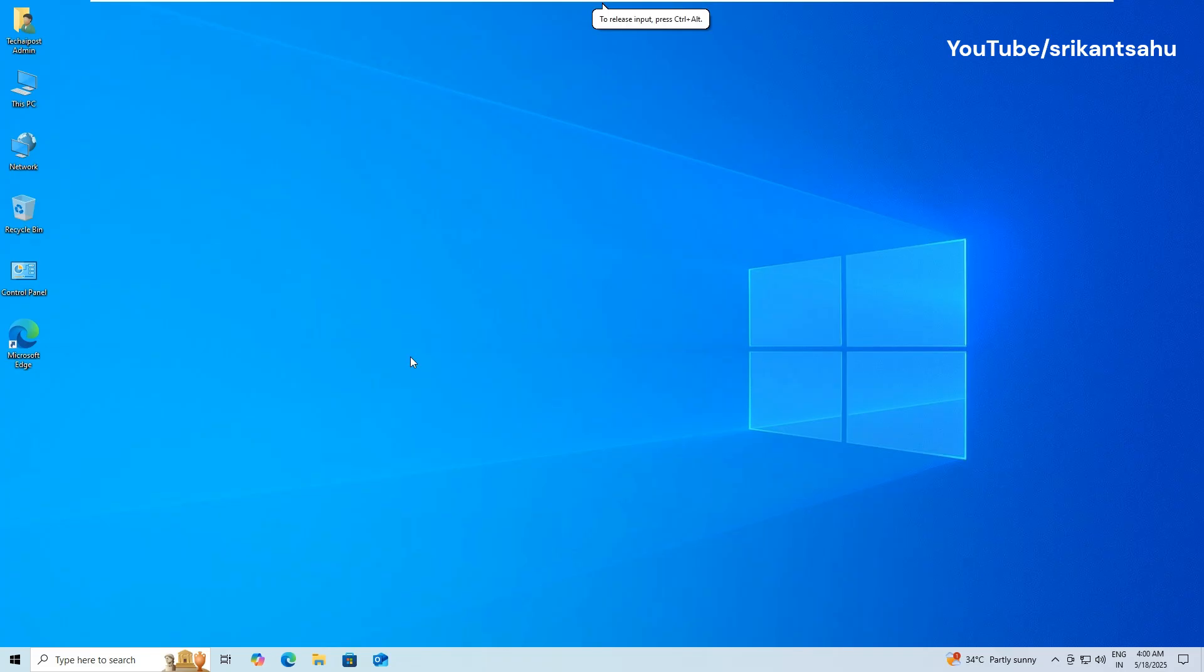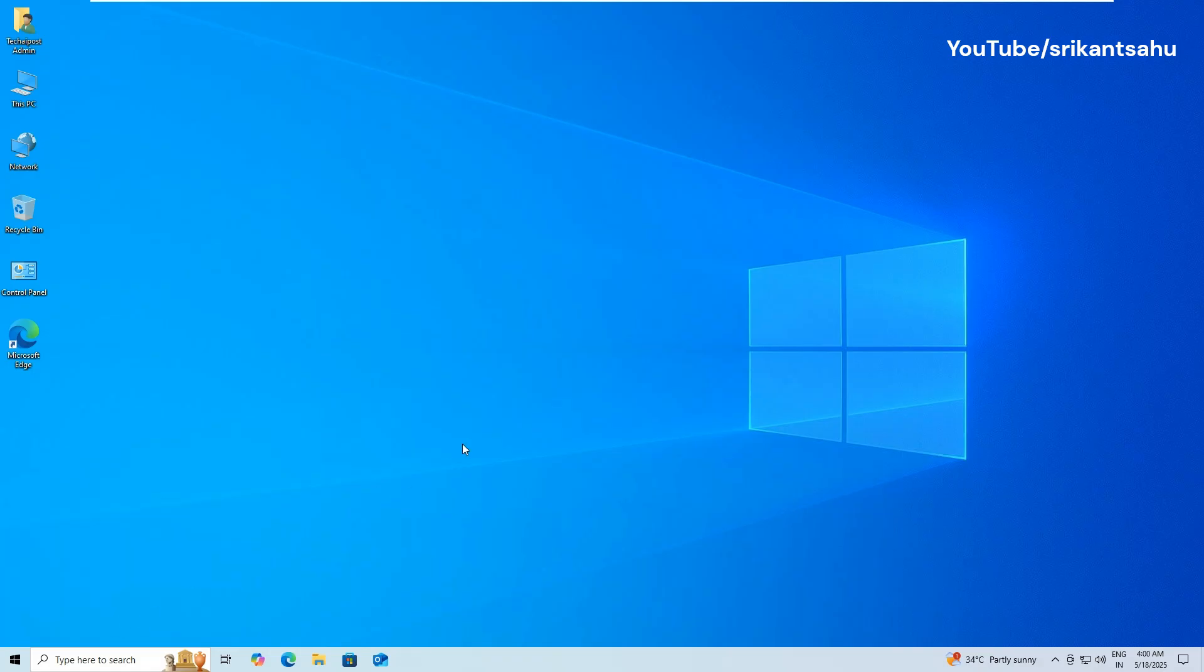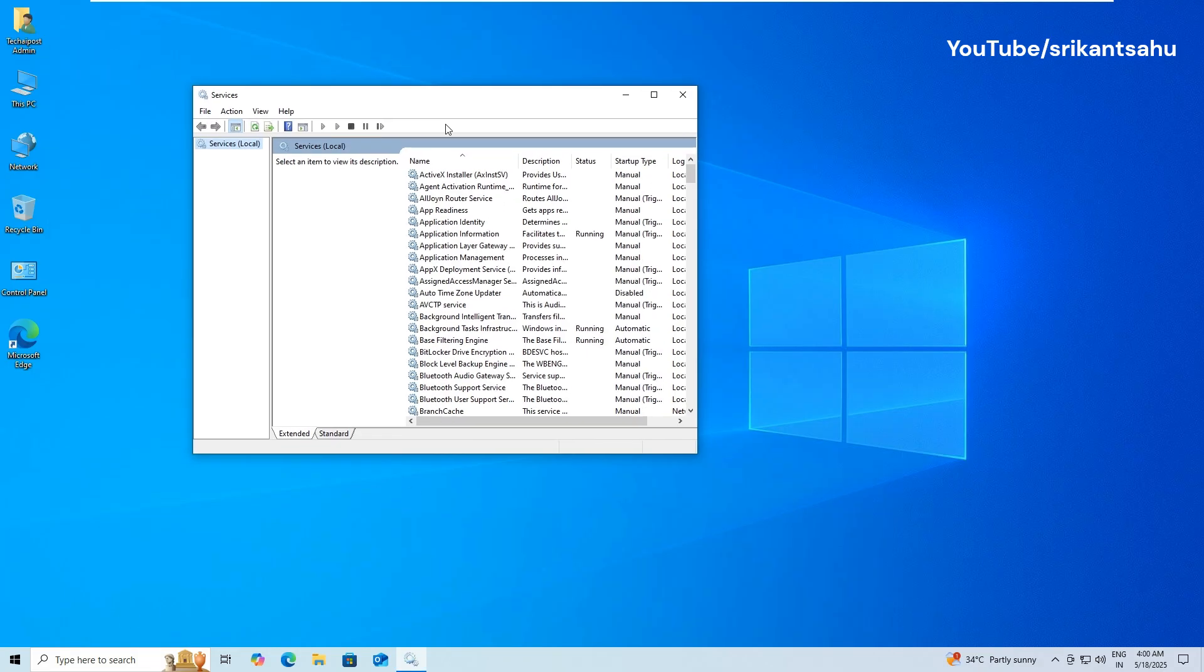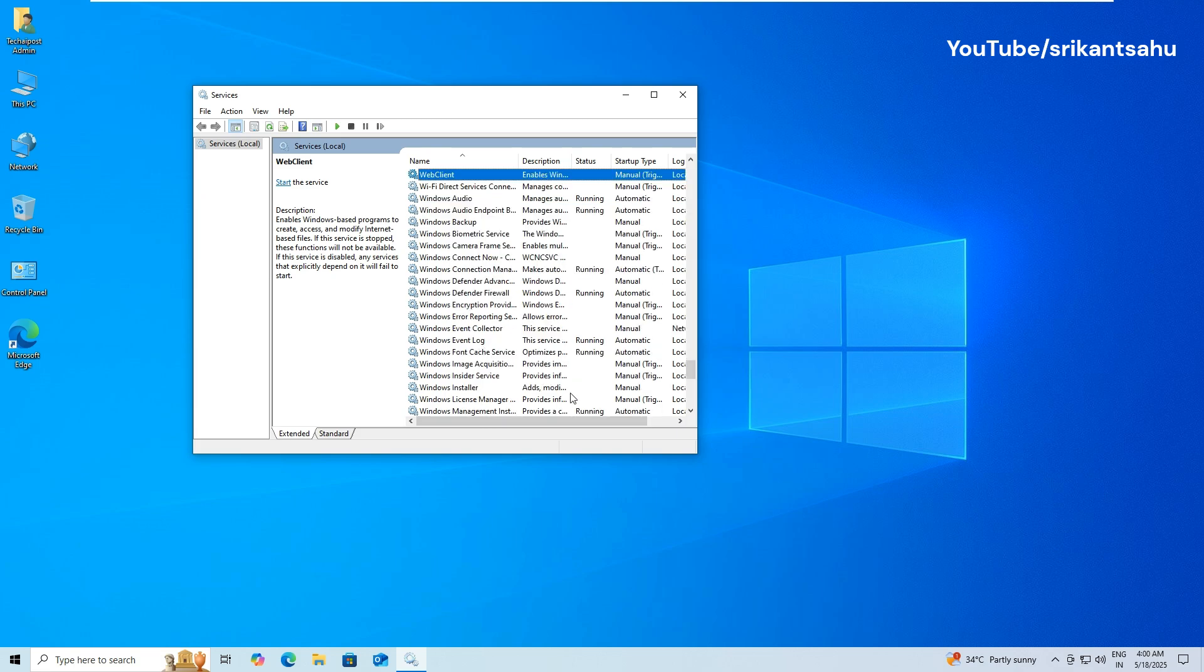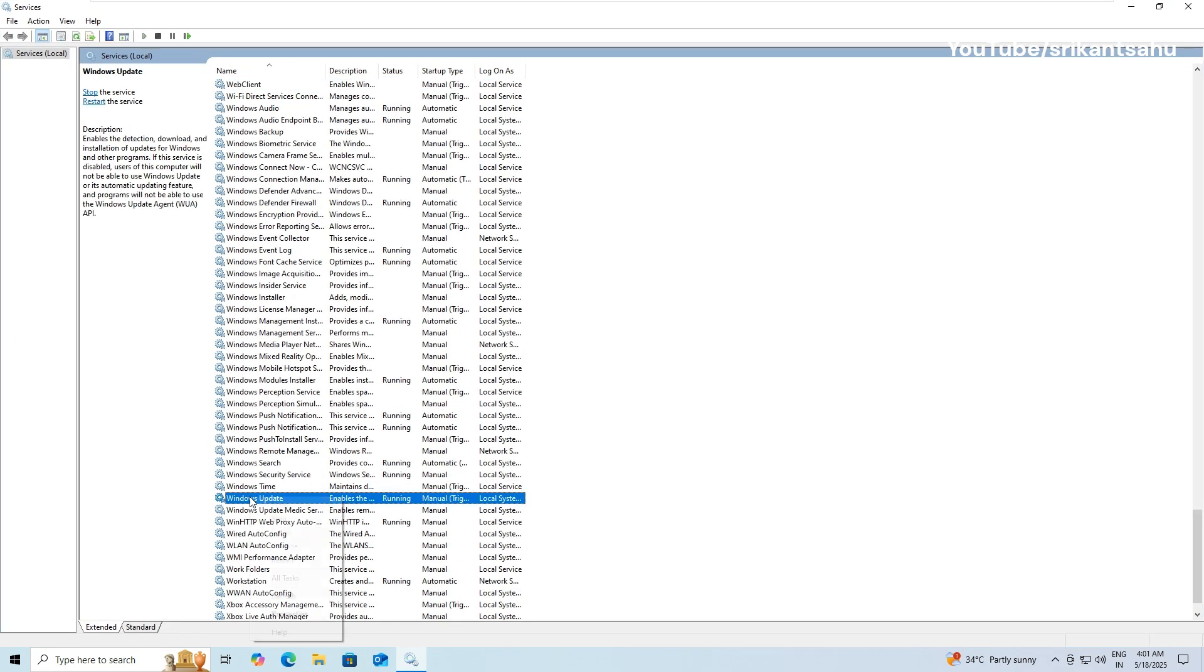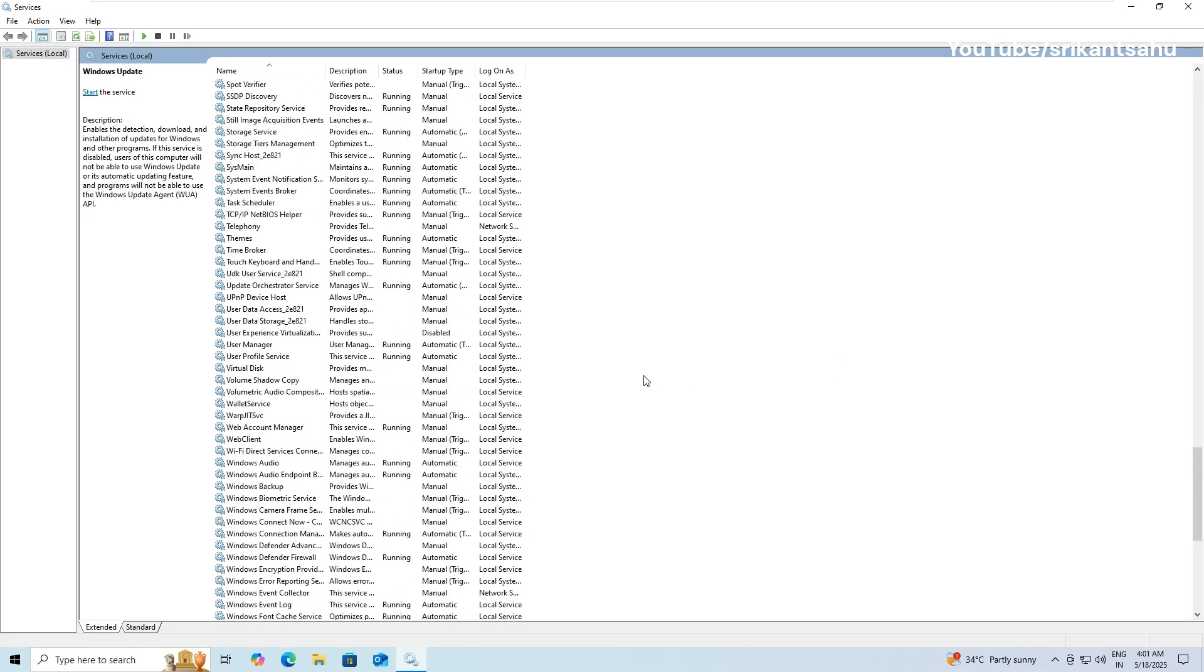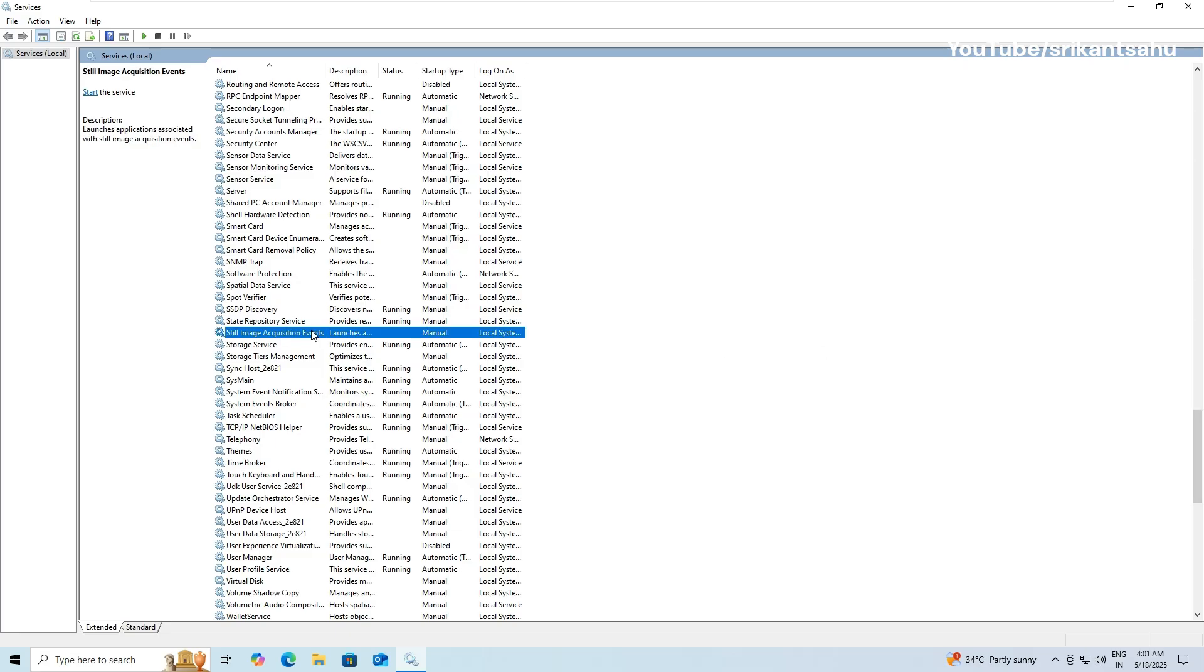Press Windows Plus R on your keyboard to open the Run dialog box. Type services.msc and press Enter. This will open the Services window. In the list, scroll down and locate Windows Update, right-click on it, and select Stop. Also locate and stop the Background Intelligent Transfer Service, BITS and Cryptographic Services.